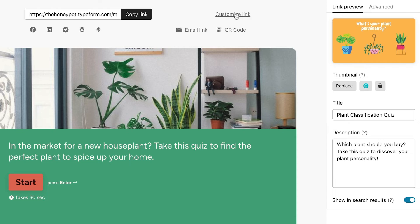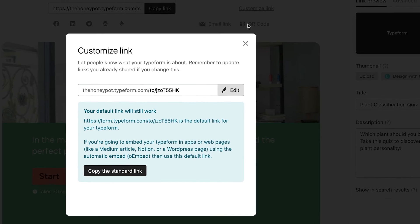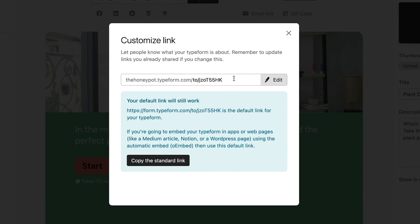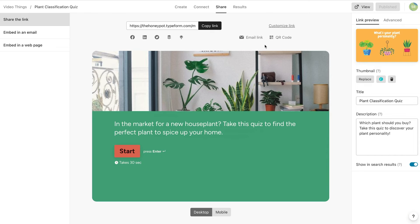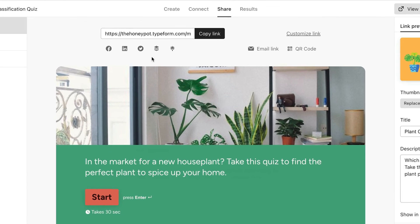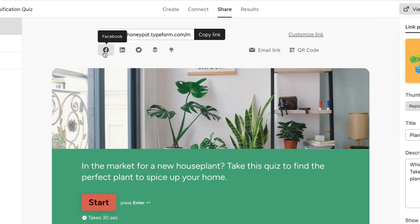Here, you can customize the end of the Typeform's URL, or share directly to the social network of your choice by clicking here.